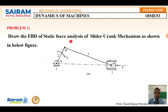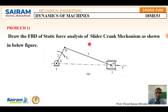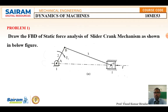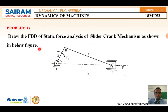This is a slider crank mechanism. We are going to draw the free body diagram of each element. The question given is: draw the free body diagram of a static force analysis of a slider crank mechanism as shown in the figure. In an examination, they may ask two to three questions and may give values for you to find the torque rather than just drawing the free body diagram.